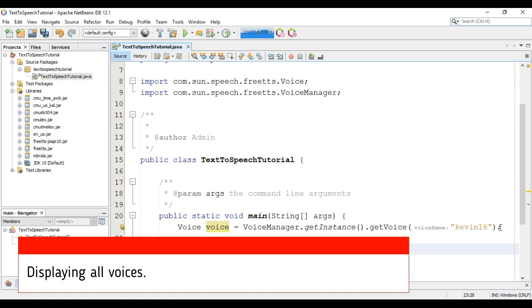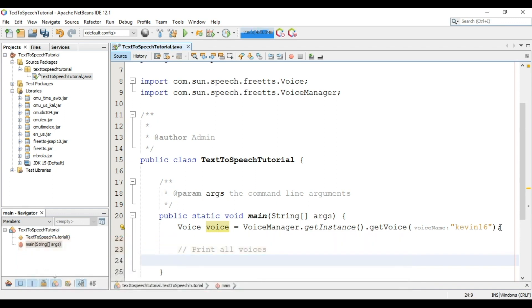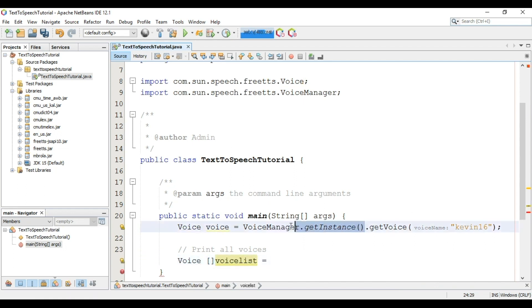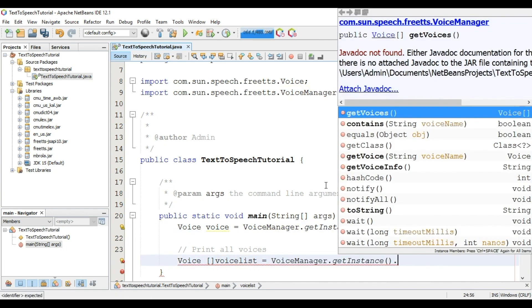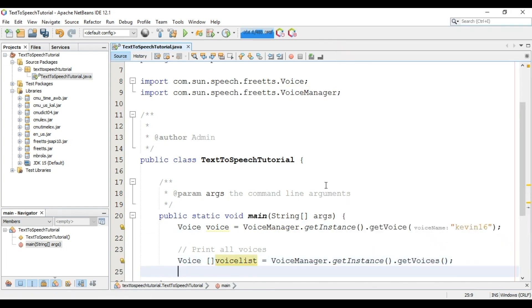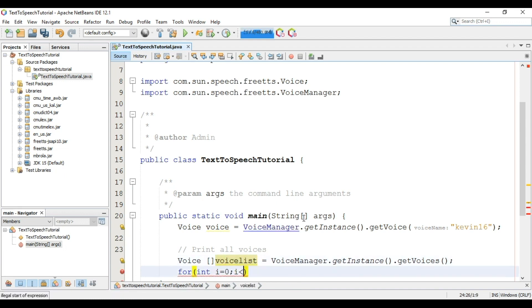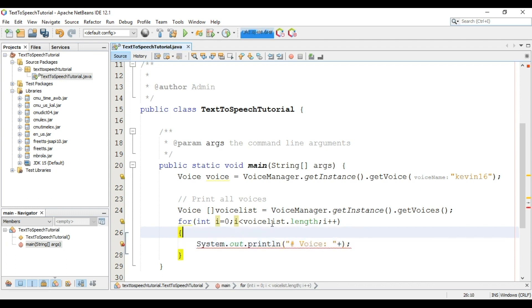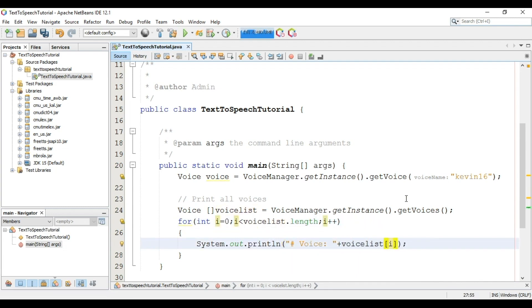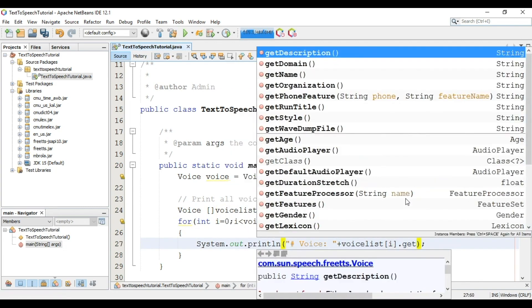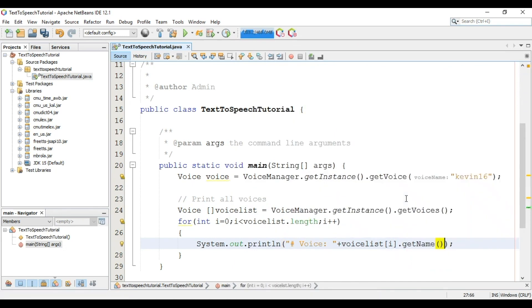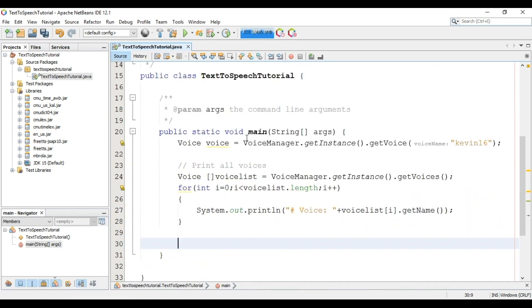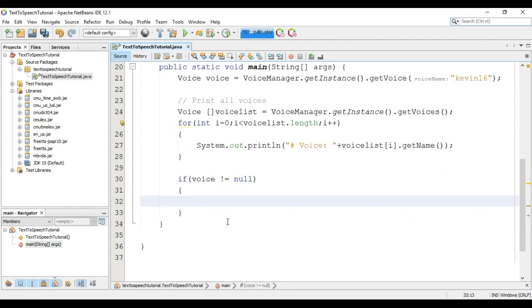Now we will display all voices. We will create an array of voice class. Copy this and now paste here. I have called getVoices method. Using a for loop from zero to voicelist.length. In this loop we will display voice name using voicelist at ith index.getName. We will check if voice is not null. In case of null we will print error.